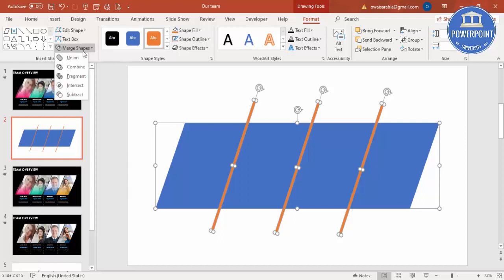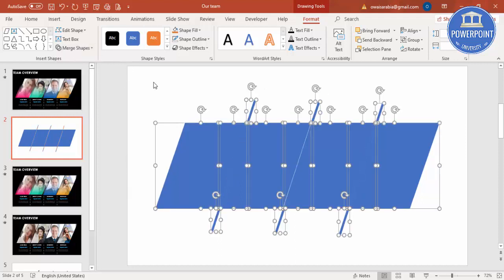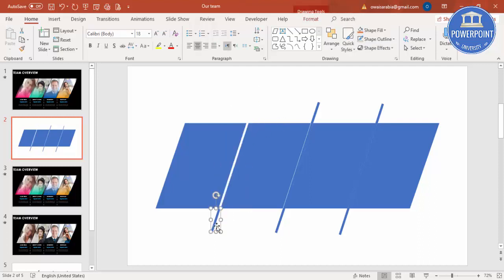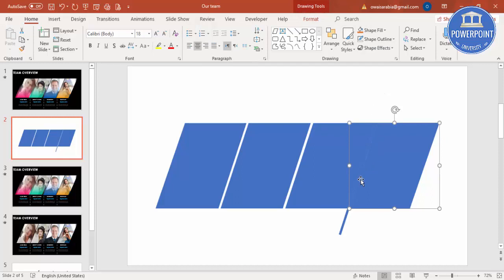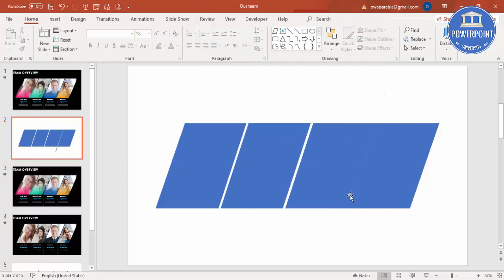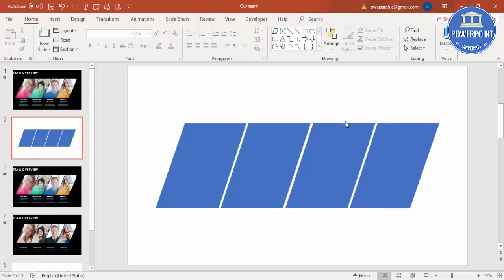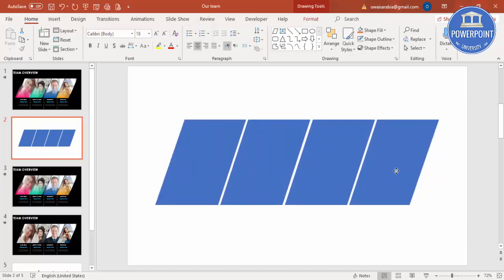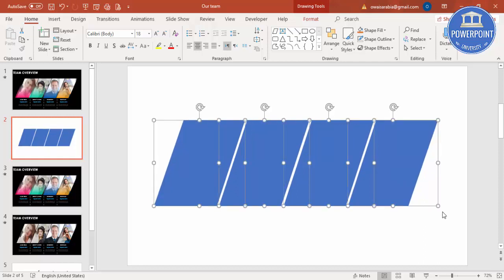Then go to Merge Shapes and just save Fragment, and just delete this part. Just select this and hit the delete key. You can see here the four shapes are ready now.